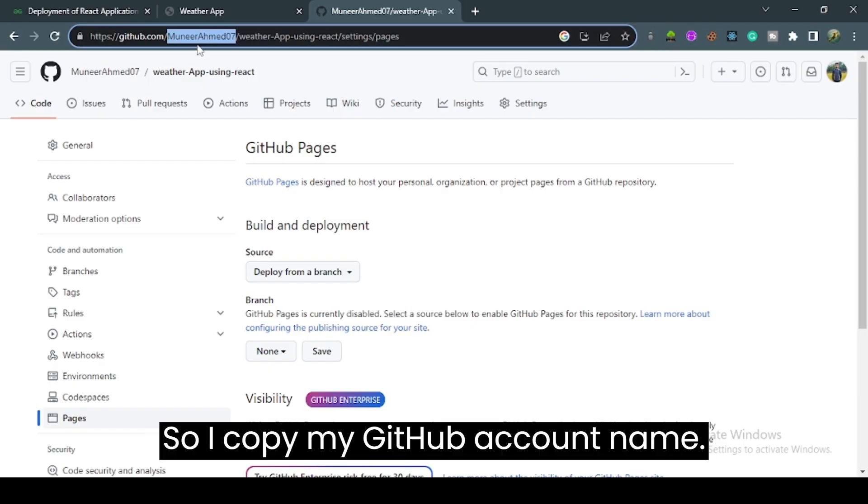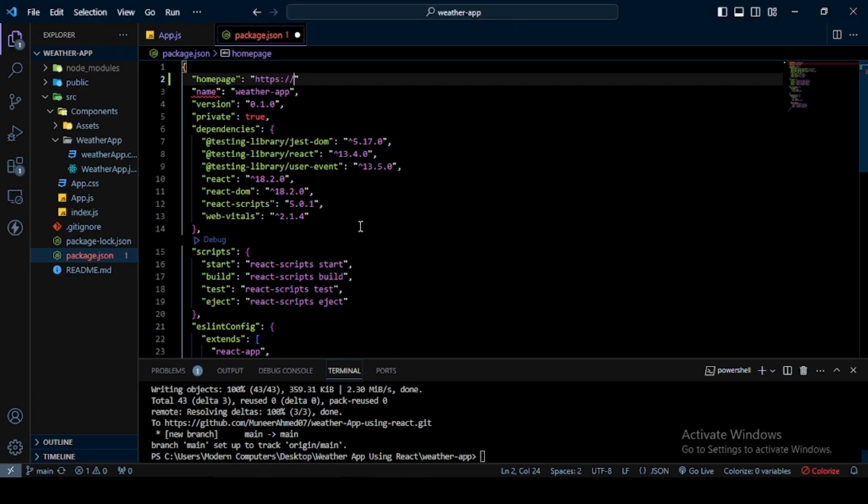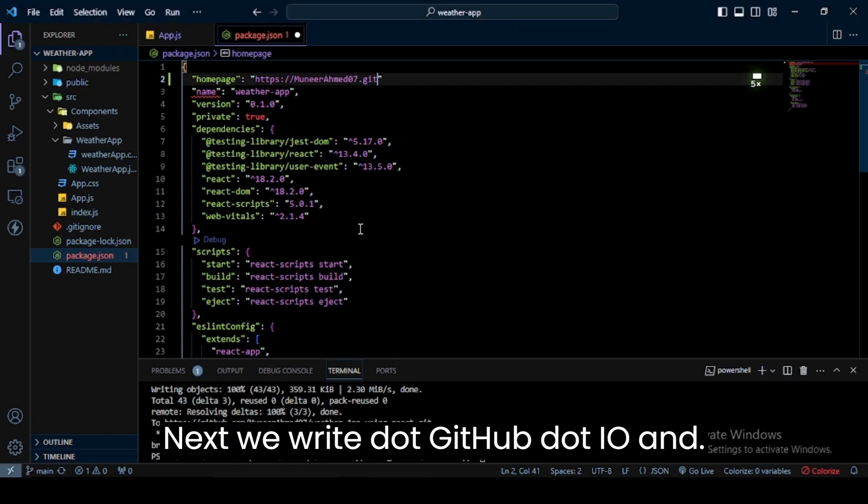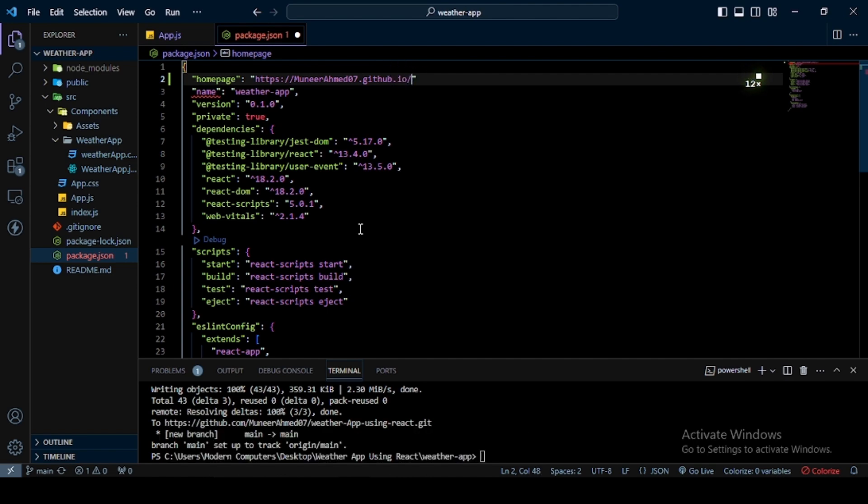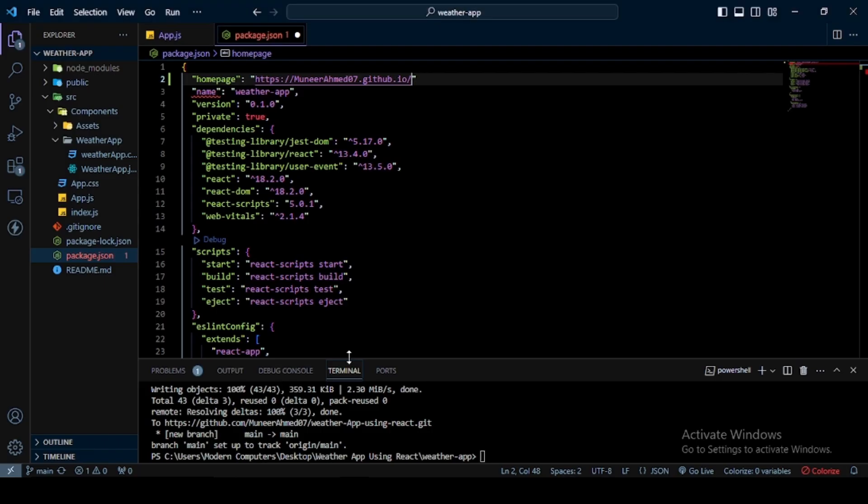I copy my GitHub account name and paste it here. Next, we write .github.io and slash, then we write our repository name. I copy this and paste it in VS Code Editor.